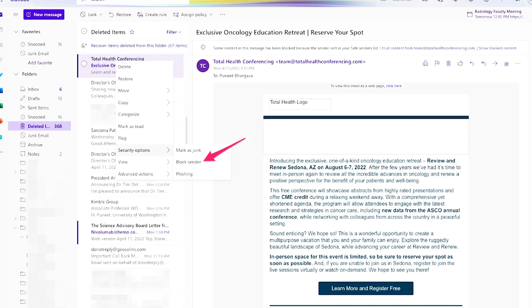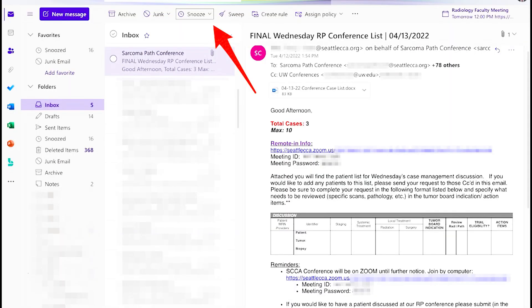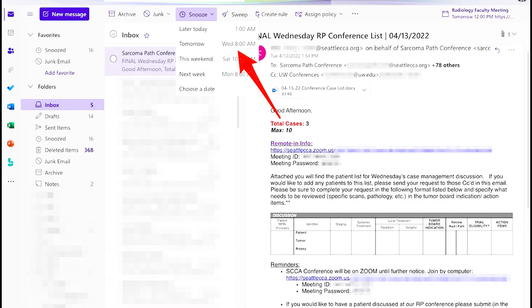If there is a sender that is filling up your inbox, you can easily block them by right-clicking on the email and clicking block sender, which you will find under security options. The snooze feature keeps your inbox under control. For example, when I get a list of patients to prepare for a tumor board conference, I snooze the email to the most up-to-date version of the list to 8 a.m. the morning of the conference. This brings it to the top of my inbox on the day of the conference at 8 a.m., and my inbox remains small.